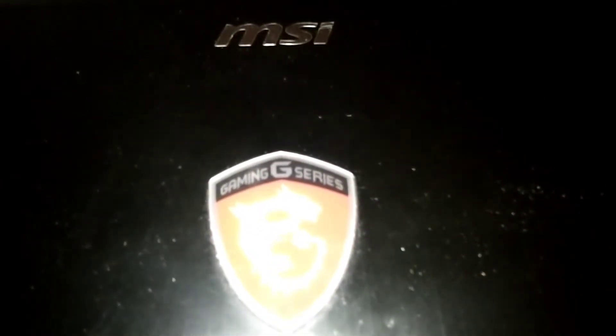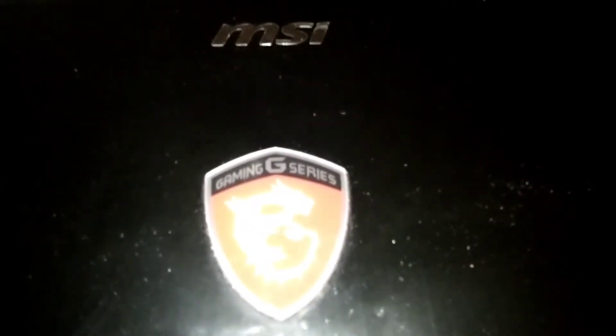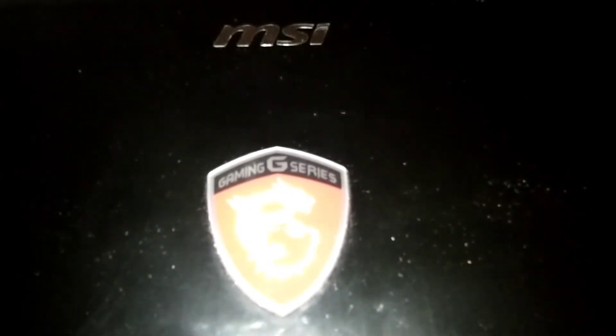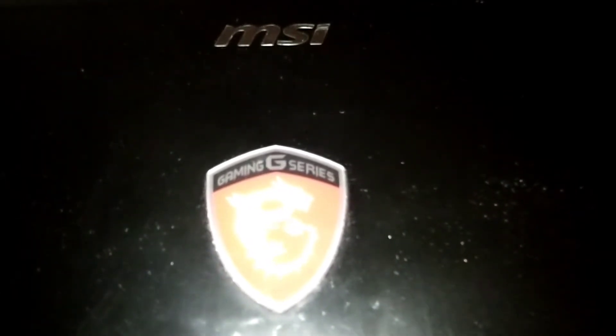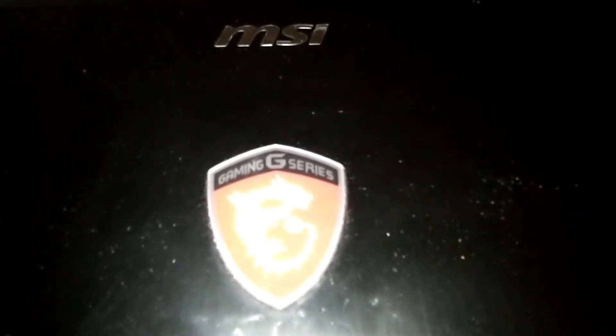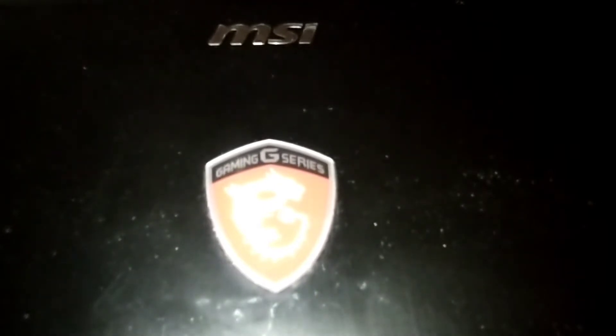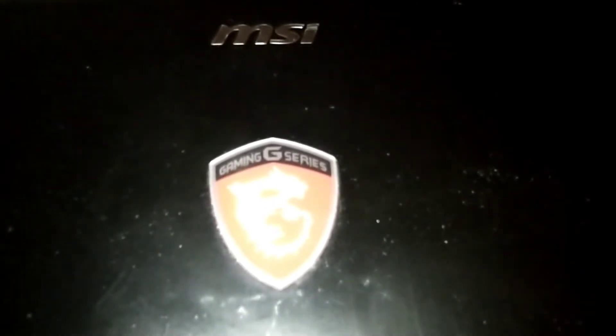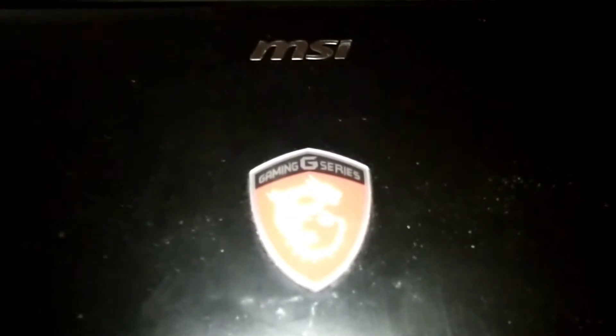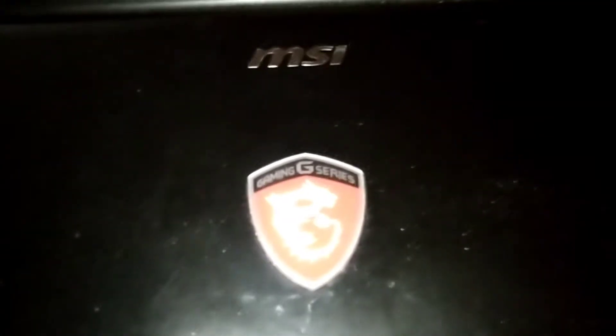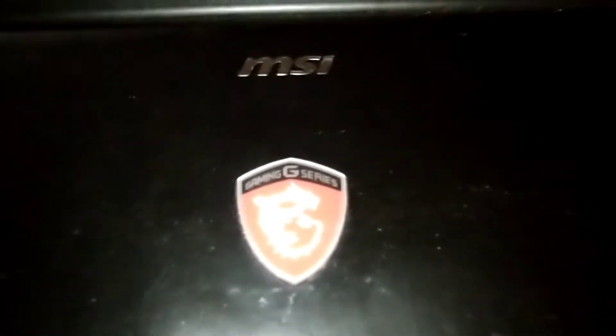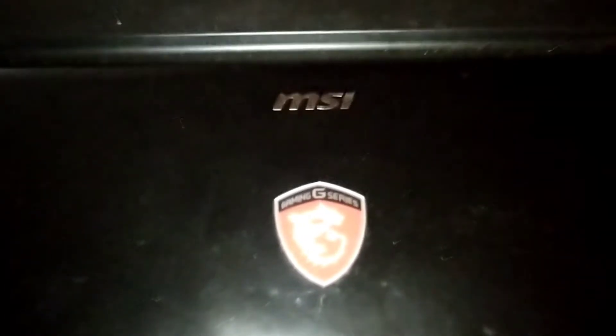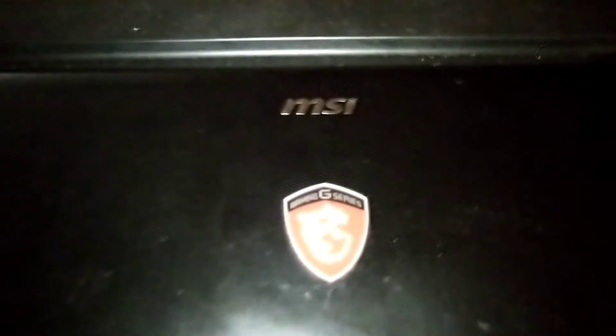Okay, this is an MSI gaming series laptop, the GS60. If your battery's not charging anymore, it's not holding the charge, it doesn't want to take a charge, you need to get the battery out of there and replace it.